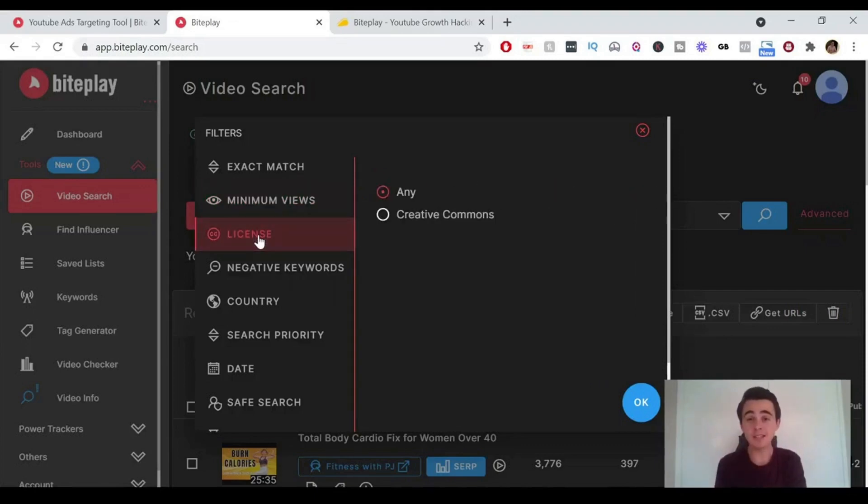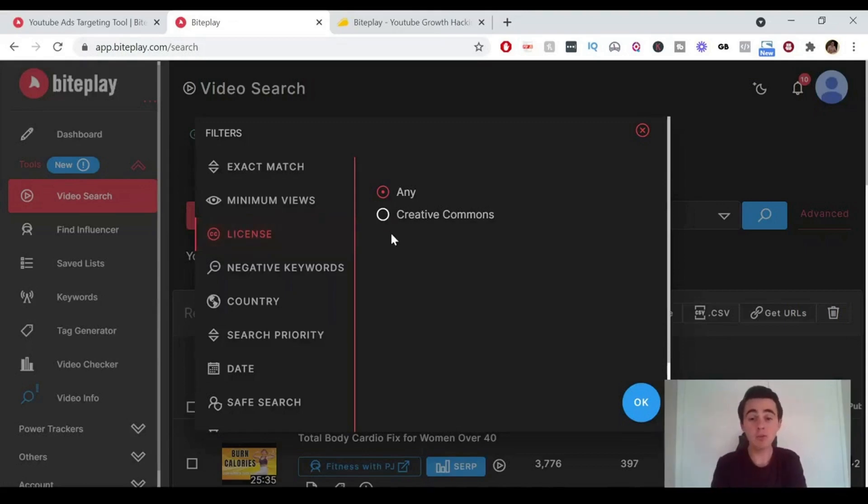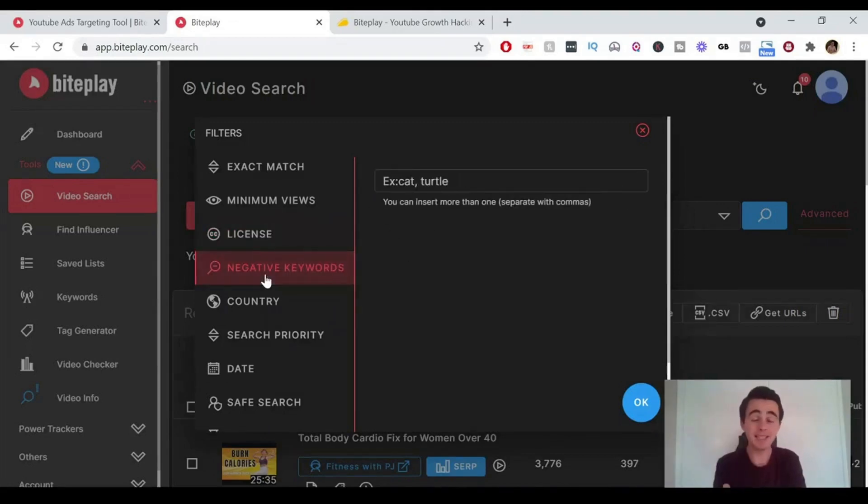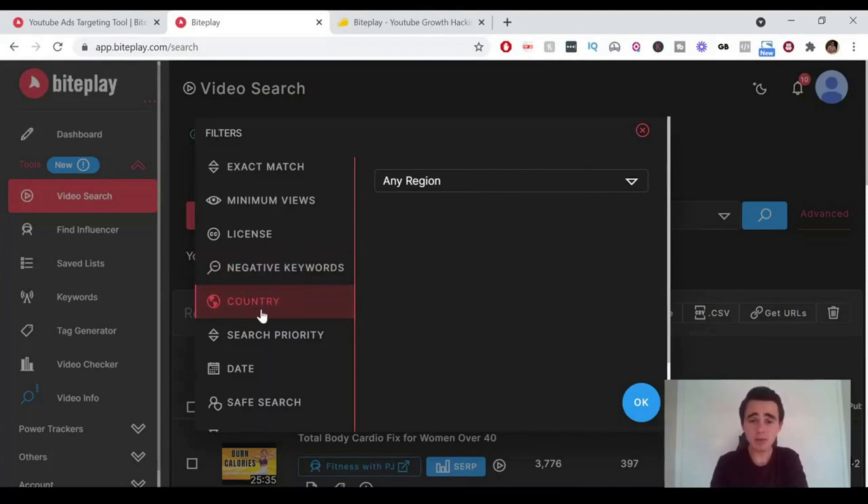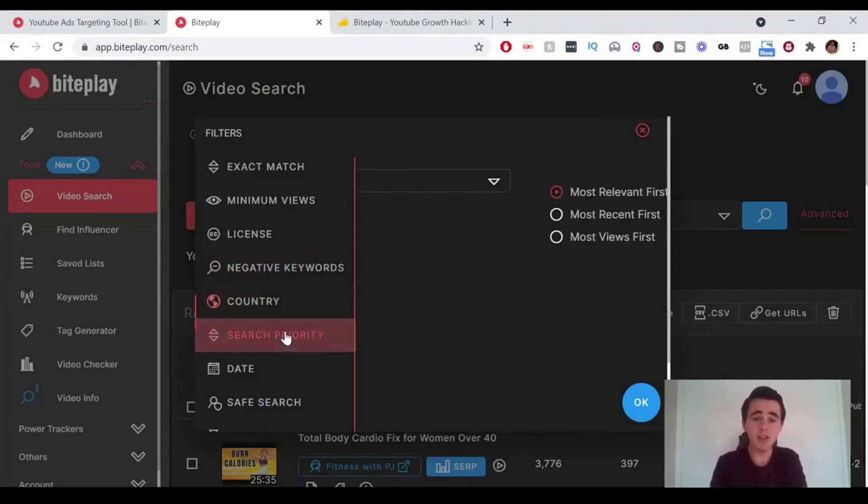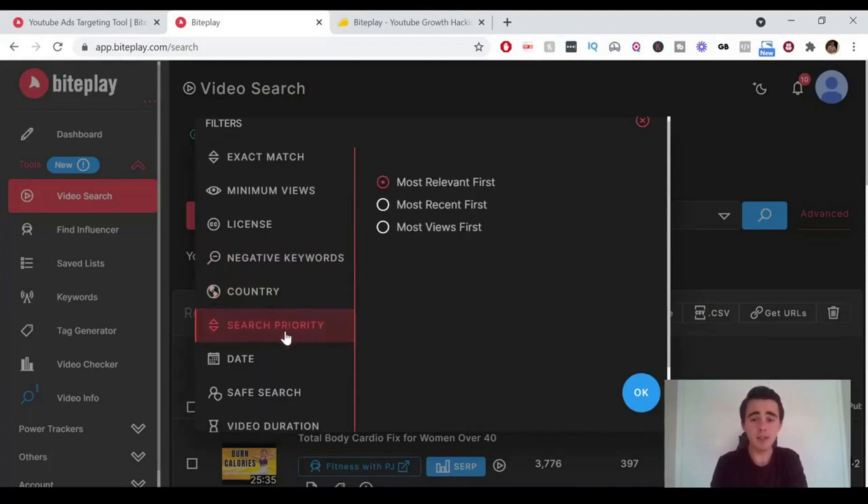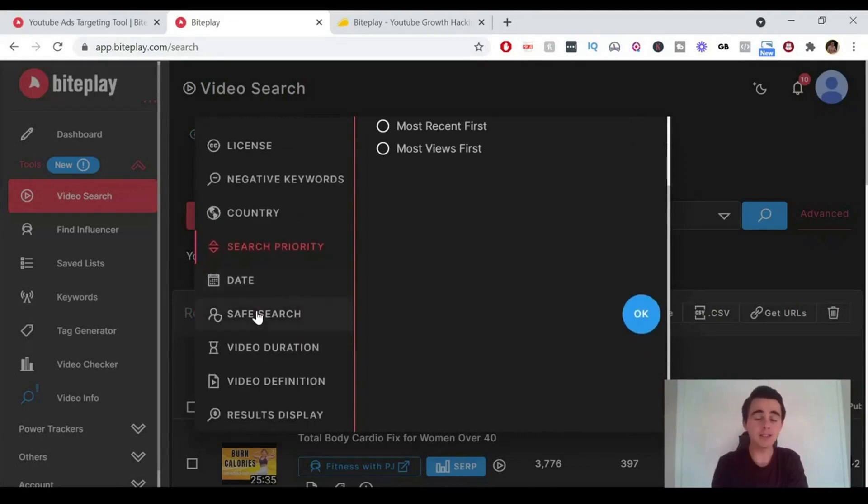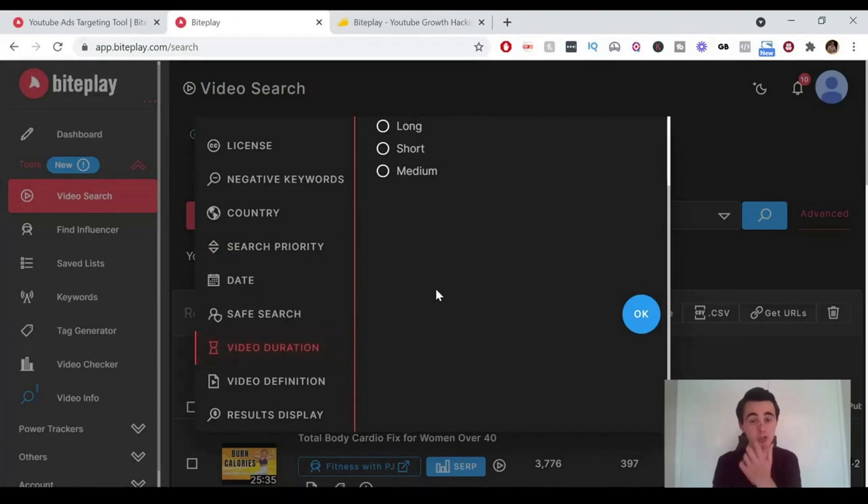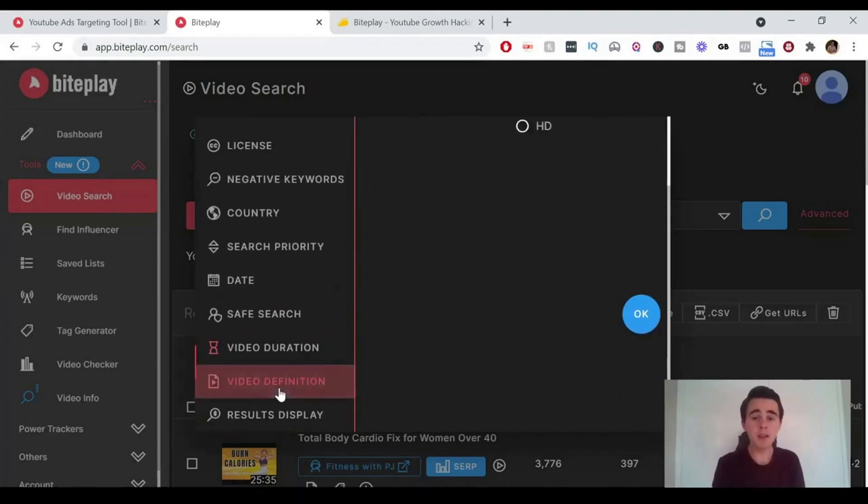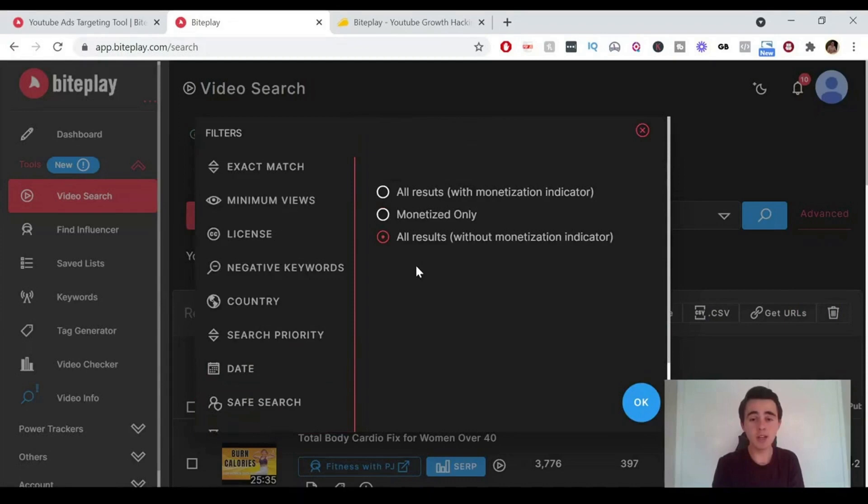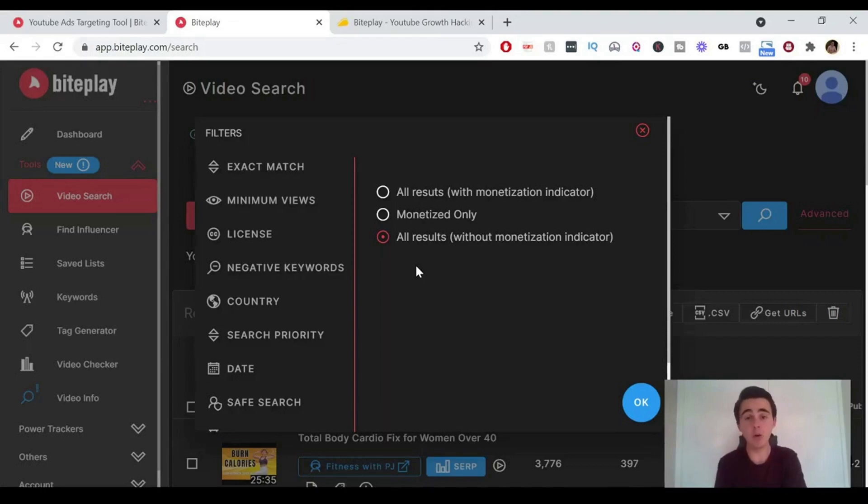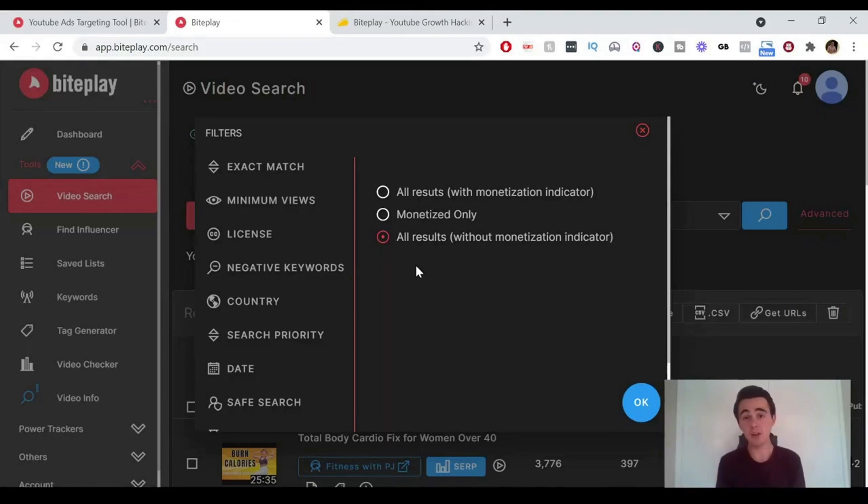We've got different licensing, so if you just want to search for ones that have no copyright on them, creative commons ones, you can search for that. We can add in negative keywords. You can search by a particular country. You can even do the most recent ones or anything like that. So there's a lot of different options. I encourage you to just go through and check all these out. And we can also even search by if you just want monetized ones. That's ones that are just showing ads at the start of the video or throughout the video. If you want to find YouTube videos that you can actually run ads on, then this is a really good way to find out those.